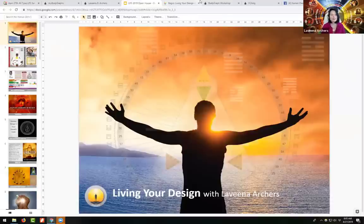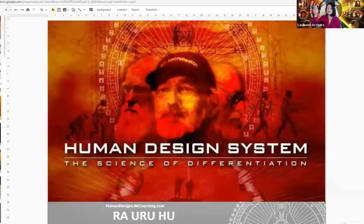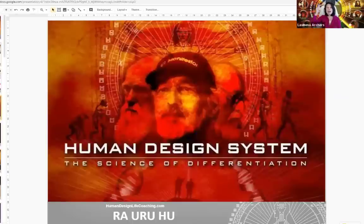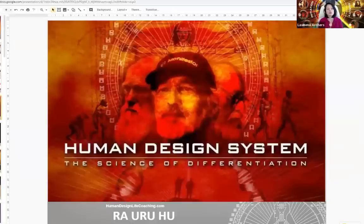Welcome, my name is Lavina Archers. The Human Design system is called the science of differentiation because it allows you to contemplate what makes you you, and see clearly in a map of your genetic potential. It shows what is conditioning and not reliable inside your head, and helps us understand what we can trust in this life — it helps you make decisions that you can trust.